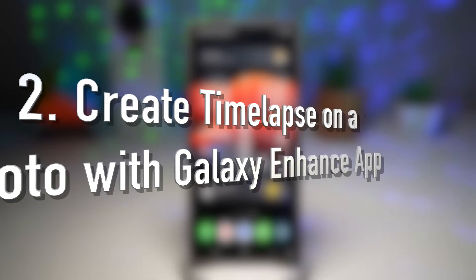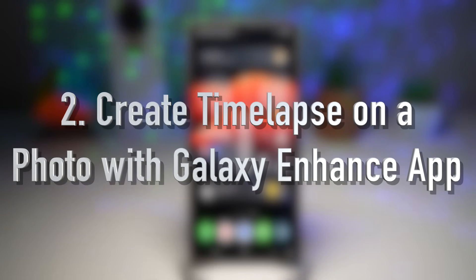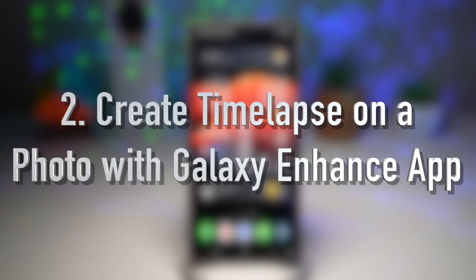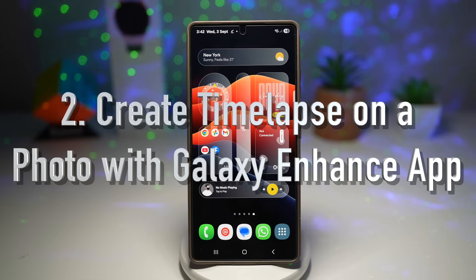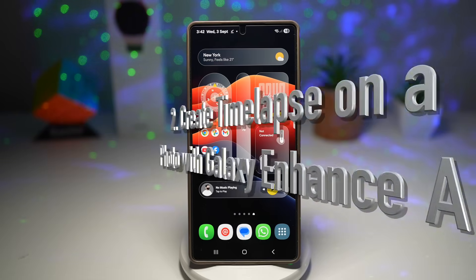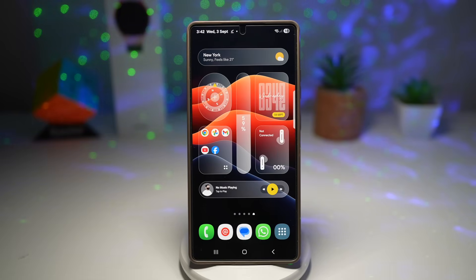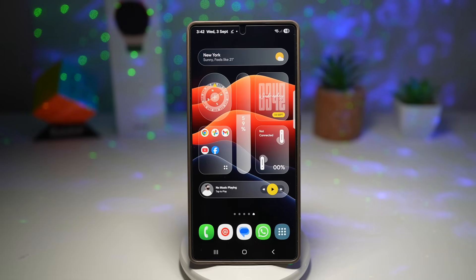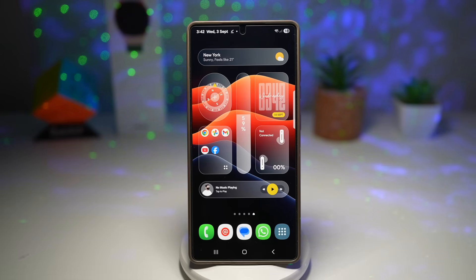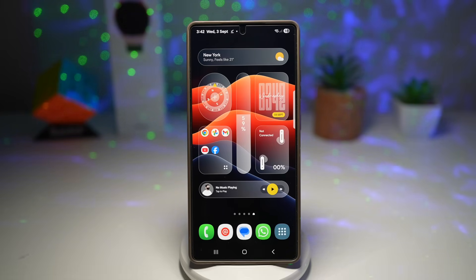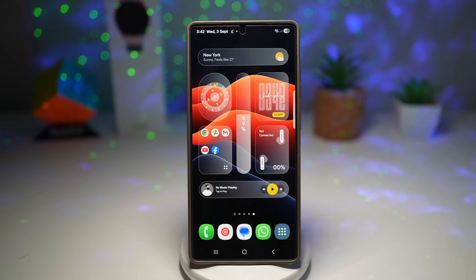The second feature is where you can create a time lapse on a photo. With the Galaxy Enhanced X app, you can take a still photo and transform it into a dynamic time lapse effect. The AI analyzes the image and creates smooth motion, giving your photo a lively cinematic feel. Let me show you how to do this.